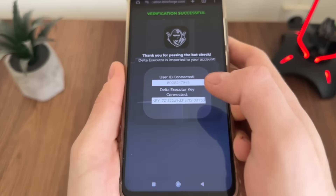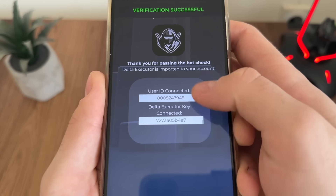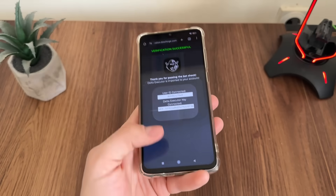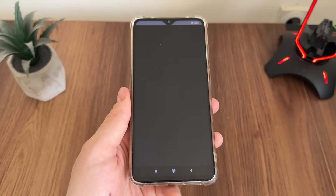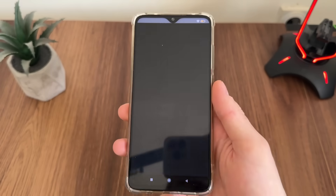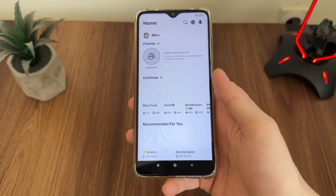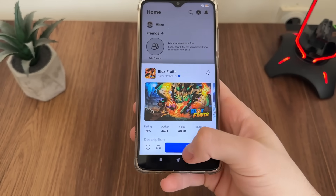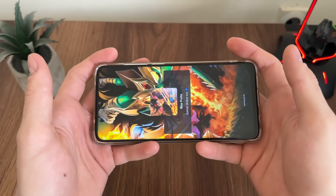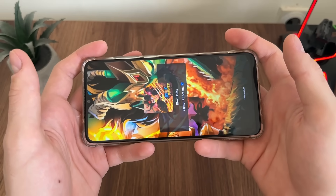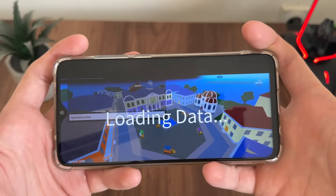Thank you for passing the bot check. Delta Executor is imported to your account. Our user ID and our Delta Executor key are now revealed. Let's open Roblox and see if we actually receive our Delta Executor with key. Let's play Block Freight to start and see.